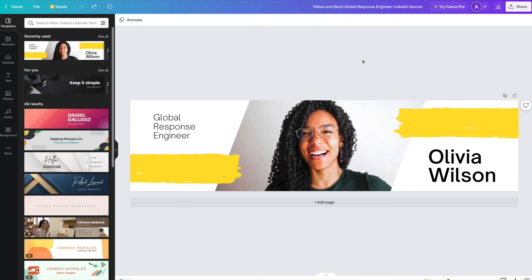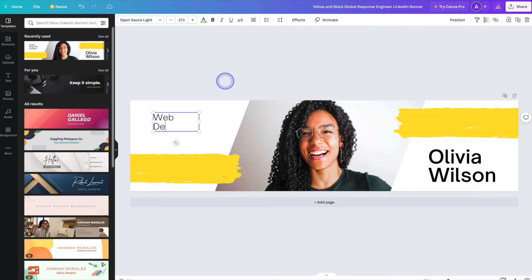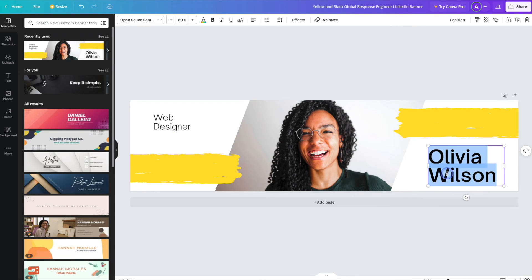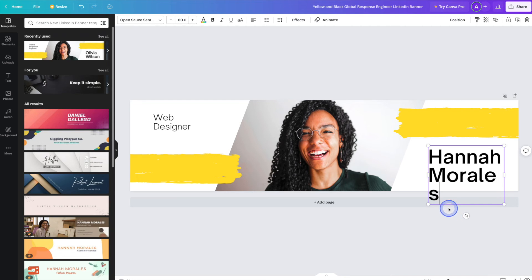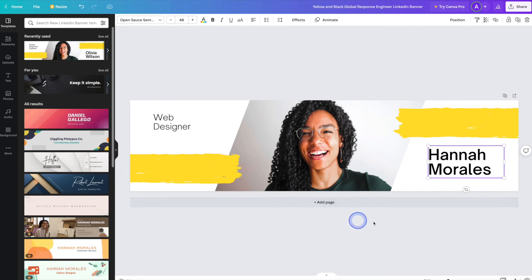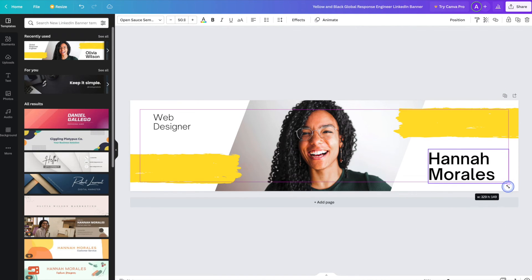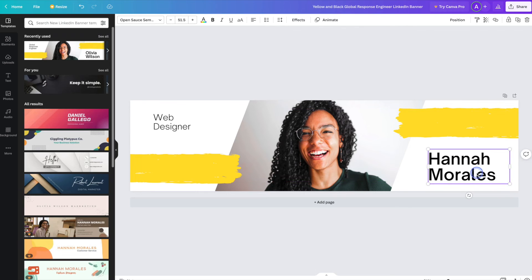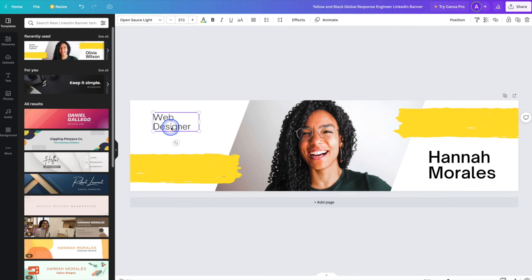So now that we've chosen our template we can go ahead and replace all of the content. So we'll start off with the title. And then next we'll go ahead and do the name. And of course as you can see here the name doesn't fit. So we'll go ahead and highlight it and then decrease the font size. From there we can go ahead and move things around and resize as needed. And then we can do the same thing with the title as well.